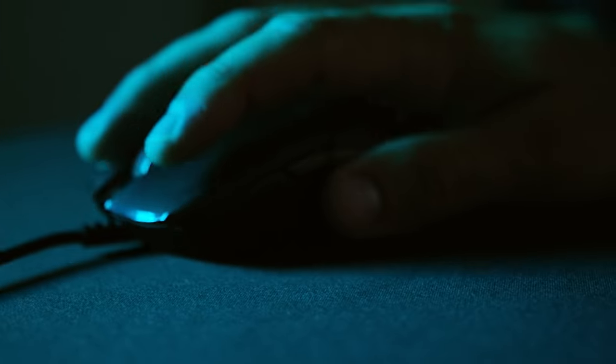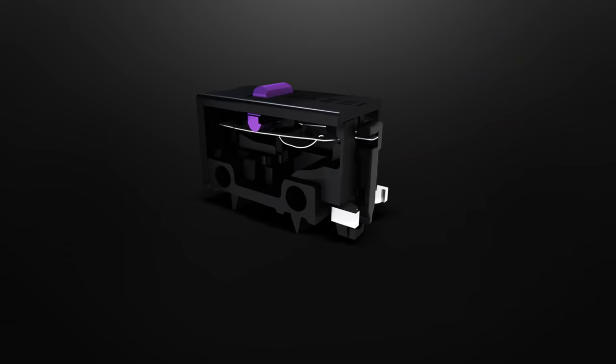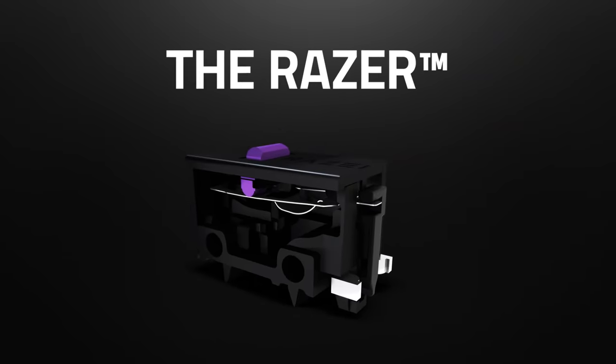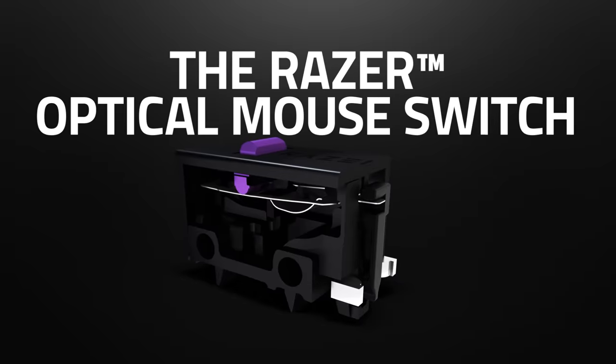We're setting a new benchmark in gaming mice technology, arming you with actuation at the speed of life. The Razer optical mouse switch.